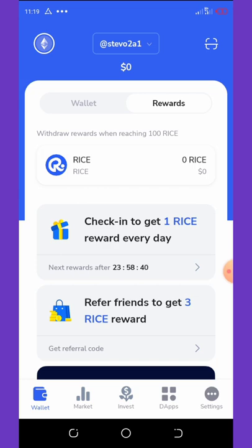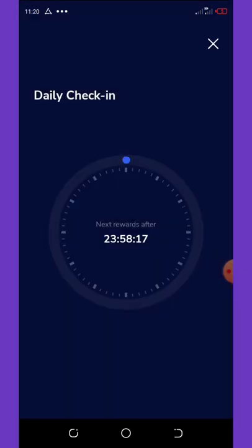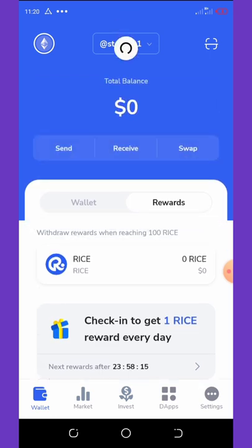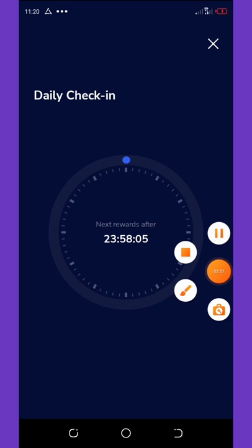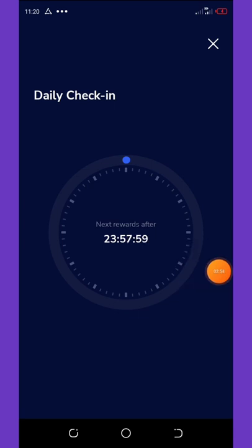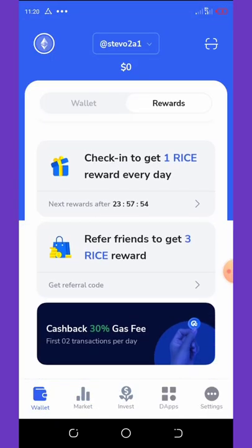Just log in on this application daily to get your free one rice token, which is equivalent to two cents per day. If you come here every day for 30 days, you'll be making up to about $2 after that period. Click on 'Get' and the reward will be added to your wallet. After refreshing, you can see the rice token. The reward is processed after 24 hours.